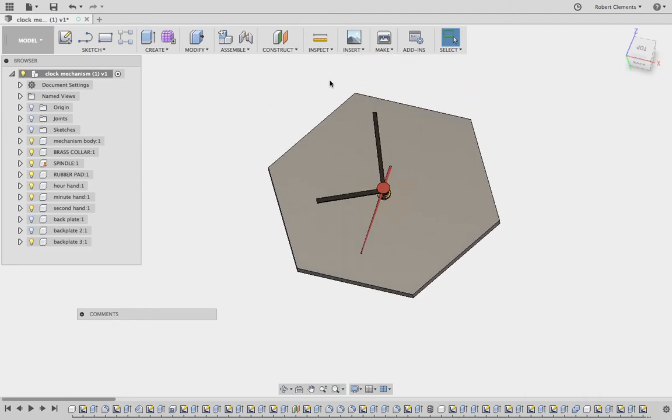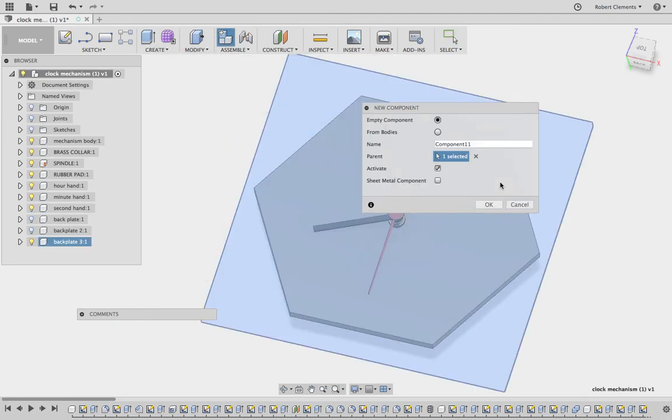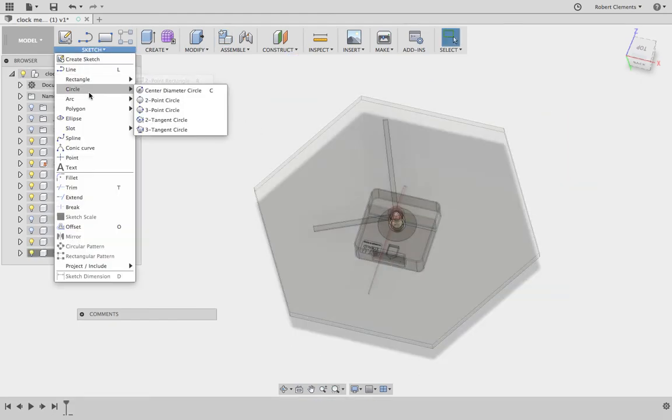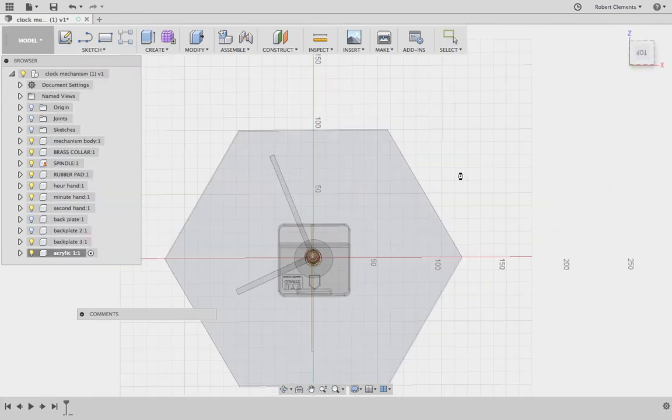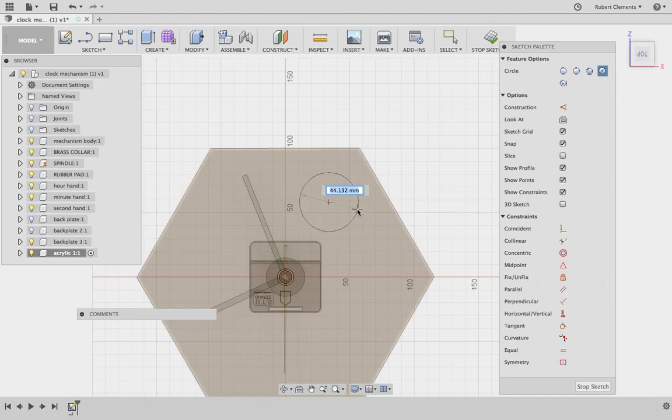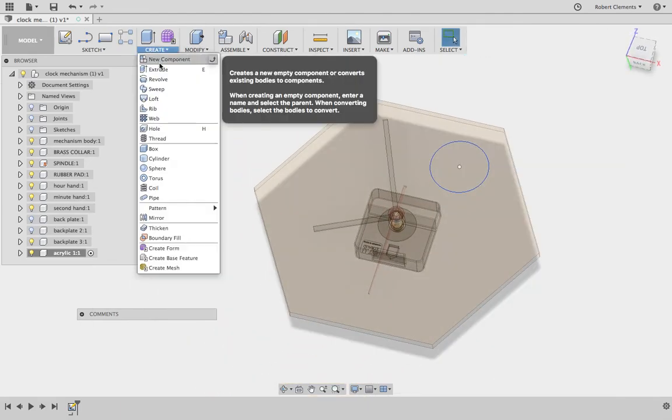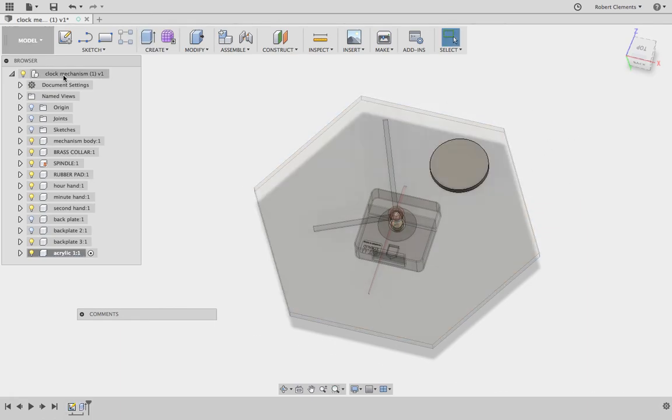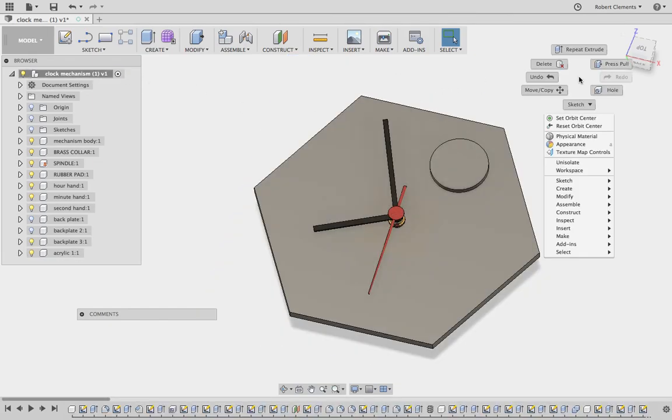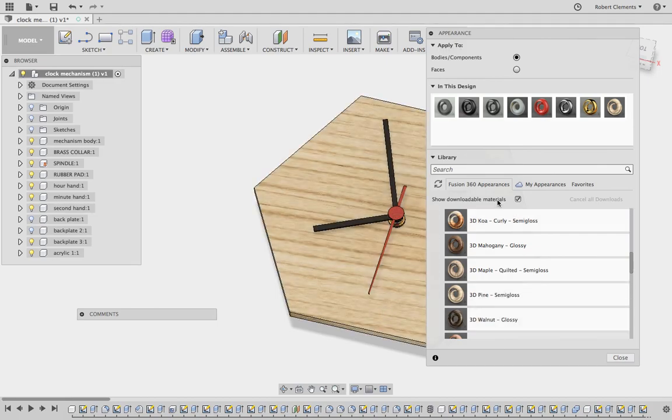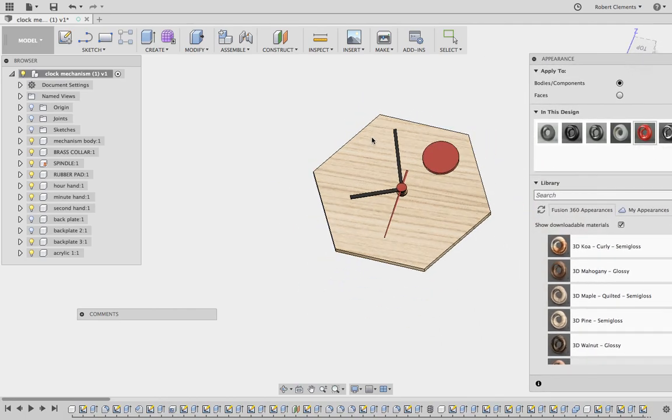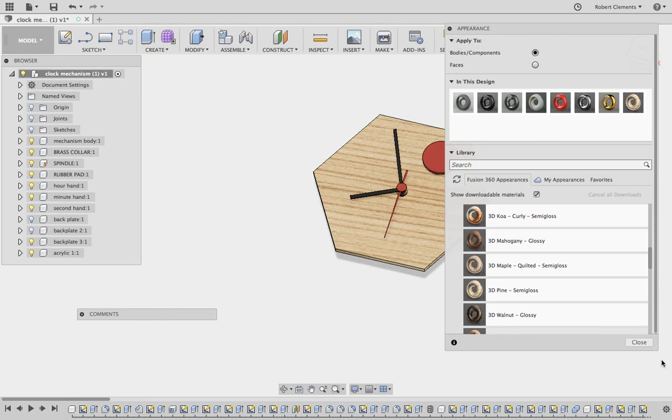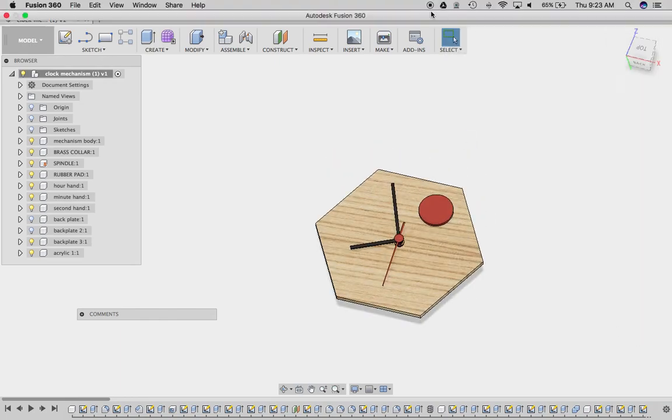So again, create new component, acrylic 1, say OK. Sketch, choose whatever shape you think you need to match the design that you've come up with. Say OK, stop sketch, create extrude. The thickness of the acrylic is 4. Then again, if we activate everything, right-click appearance, we can put the pine into here and then you should be able to find some colors to match the colors of your acrylic. See how you get on with that.